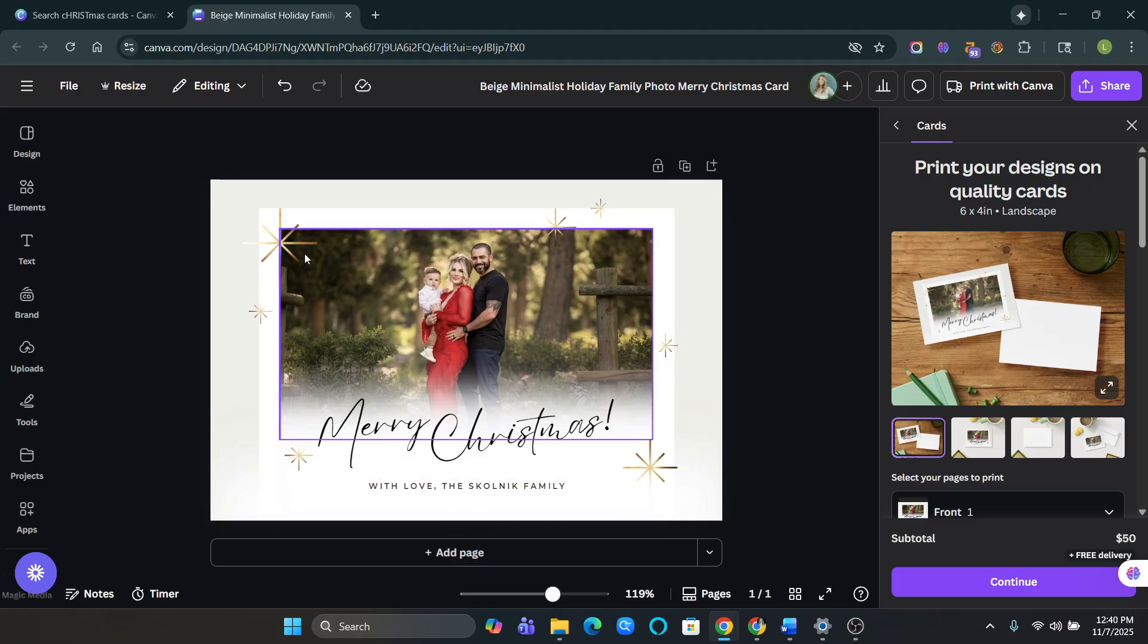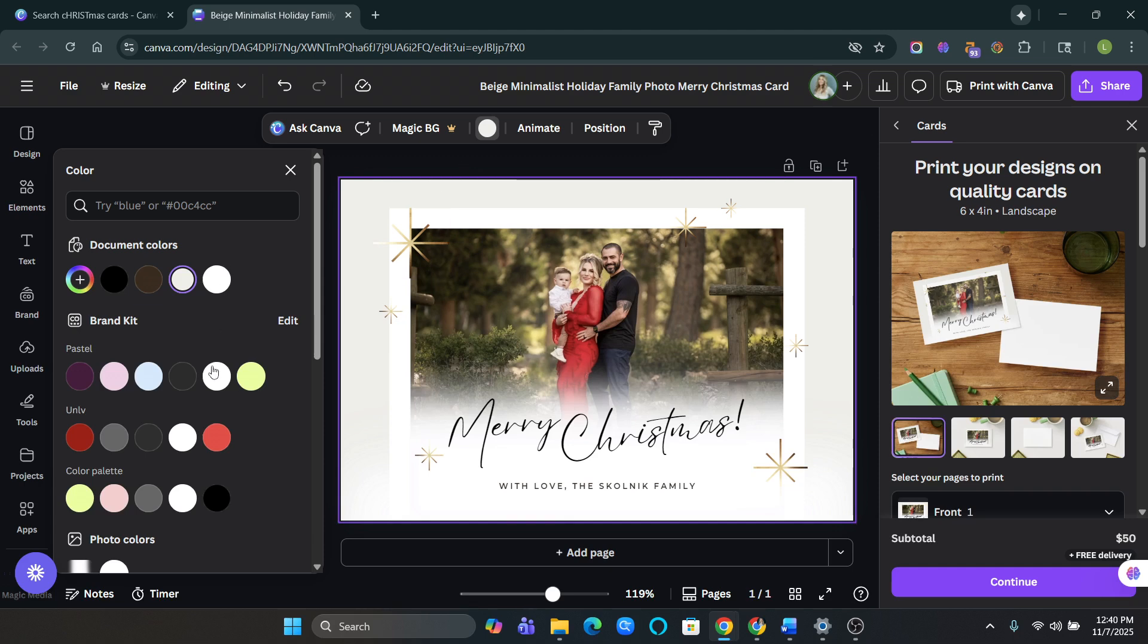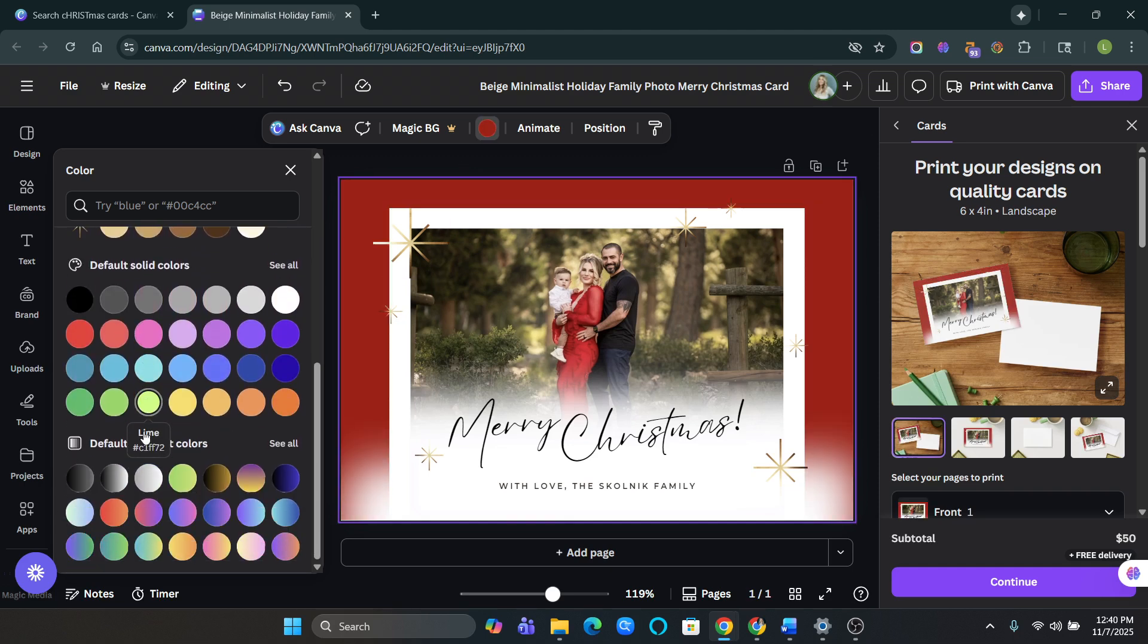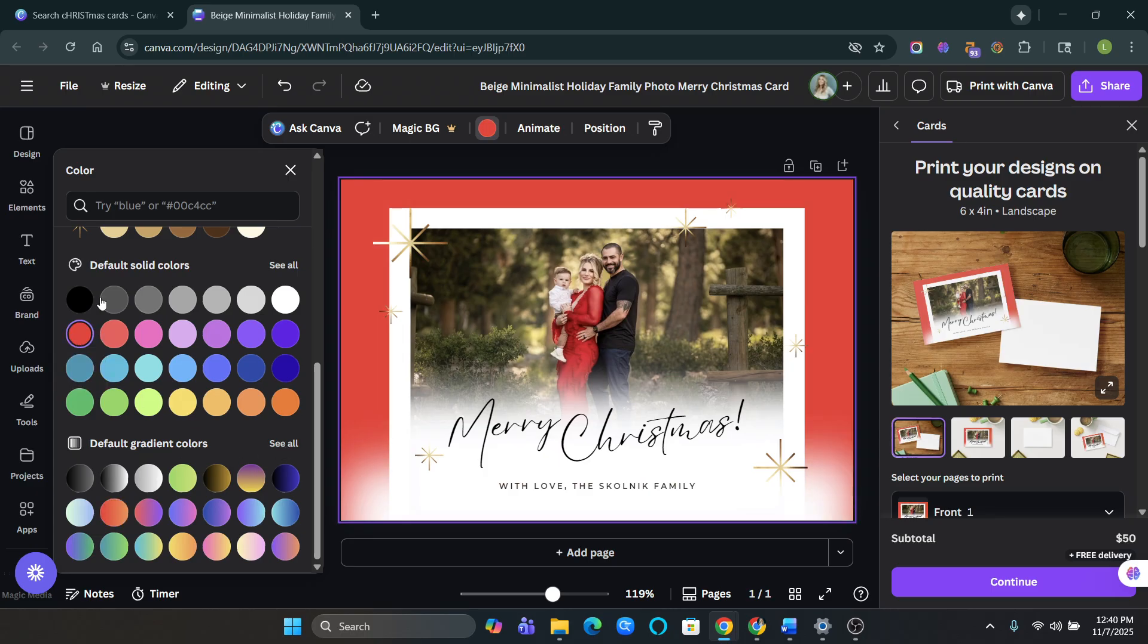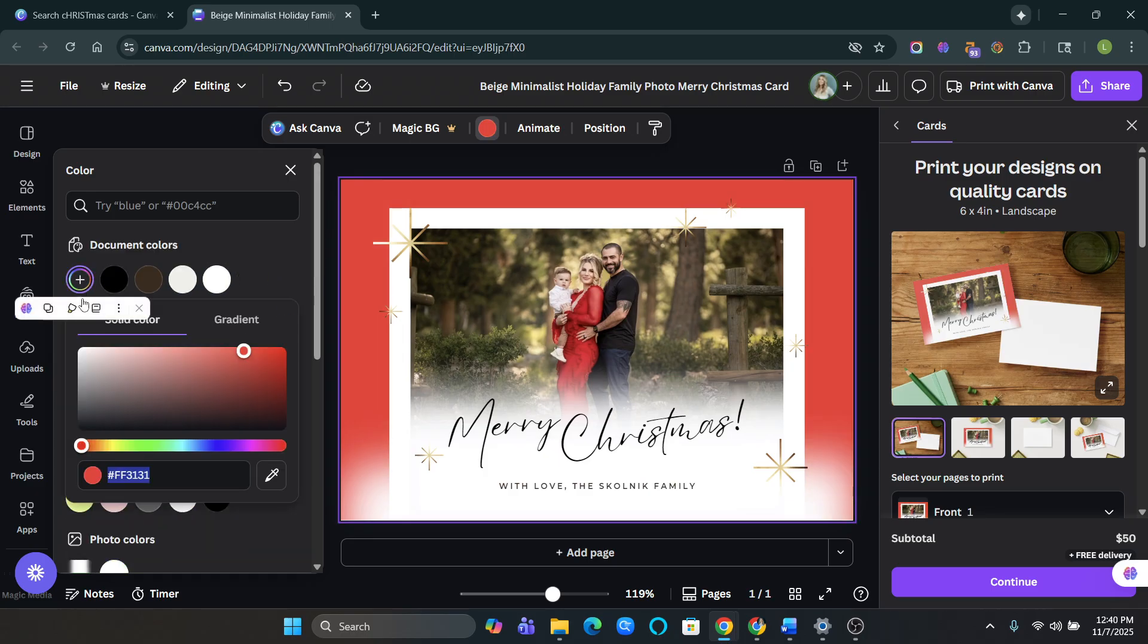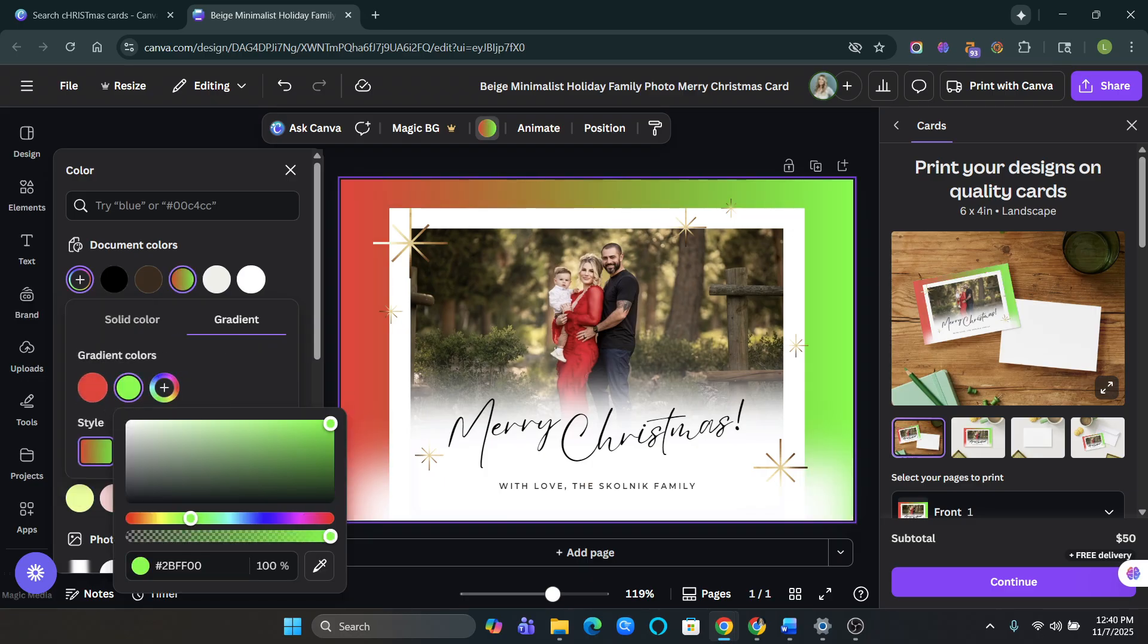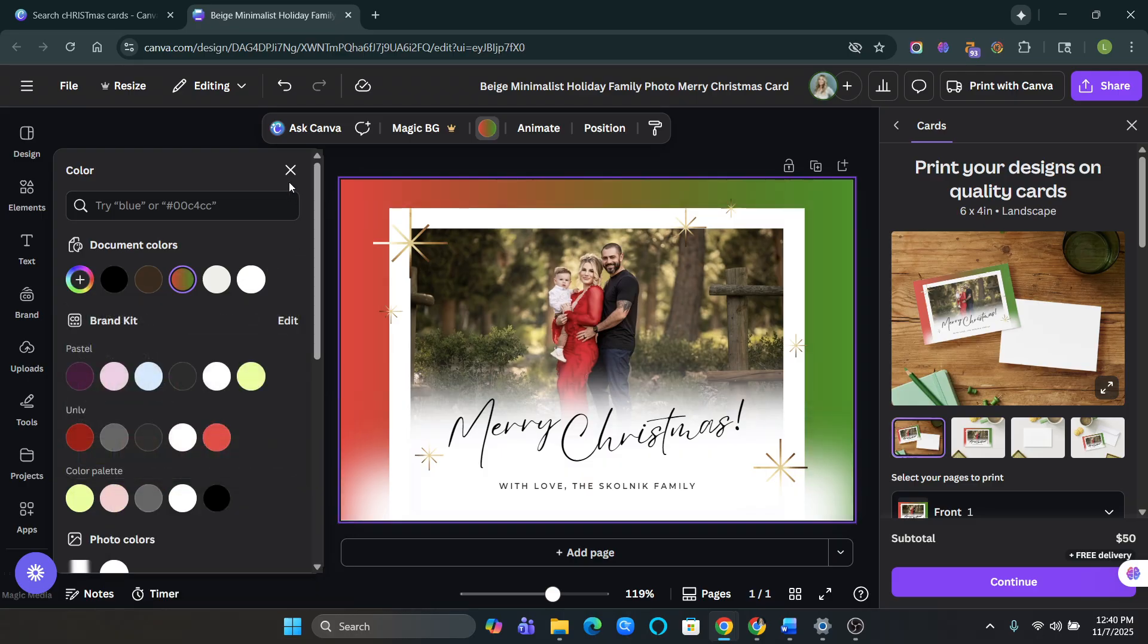Obviously you're going to edit the family. You can also, if you want to customize it, you can change the background to like a red or a green. You can obviously make it, let's do a red and then go to, let's do a gradient color to green. Christmas vibes.